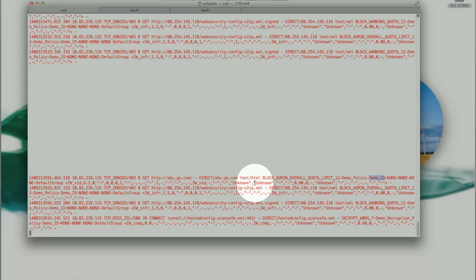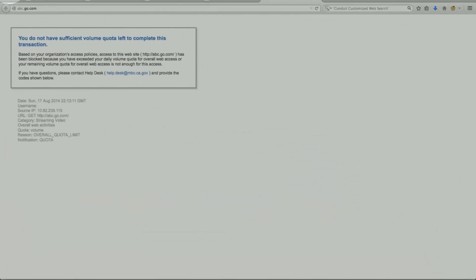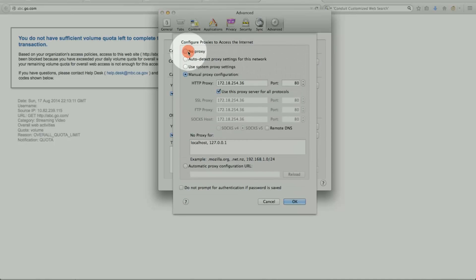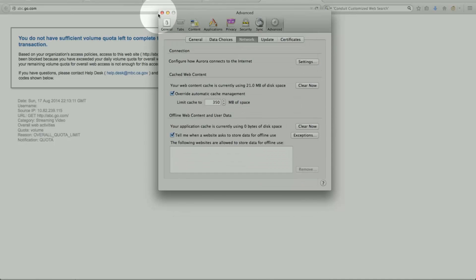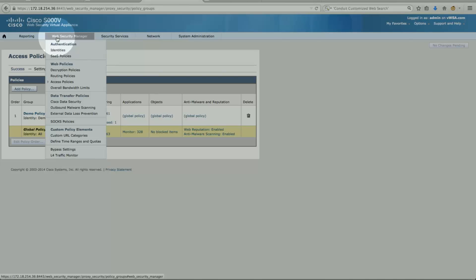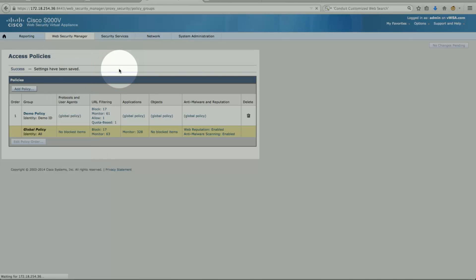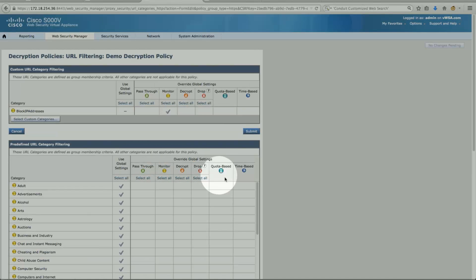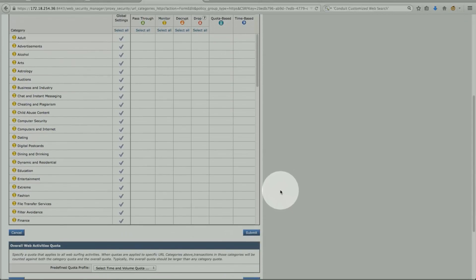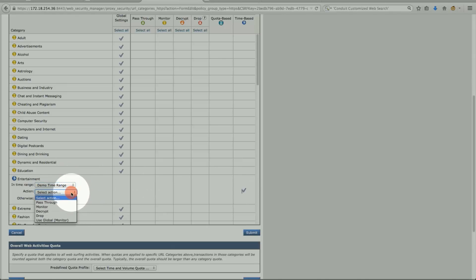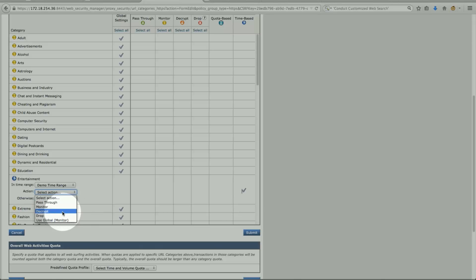I can do exact same thing under HTTPS. So let's take this out. So just like we did under access policy, we can do exact same thing under decryption policy. And if you remember it was under URL filter. And these are the columns, quota base and time base. And in our case entertainment. I'll do this. Entertainment. We can do a time range. We can set to pass through, monitor, decrypt. Because if I pass through it, it will allow it. If I decrypt, then it jumps over to access policy and takes effect there. Or I can just drop it simply.